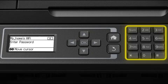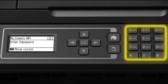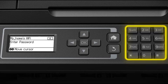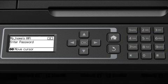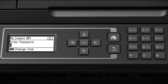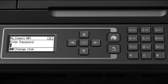Use the numeric keypad to enter letters or symbols. Press a number button repeatedly until you see the letter you want, then press the right arrow to select it.